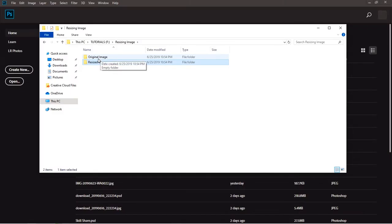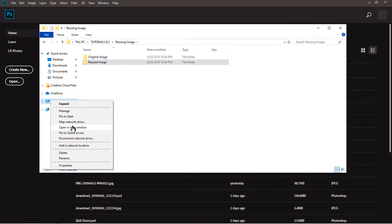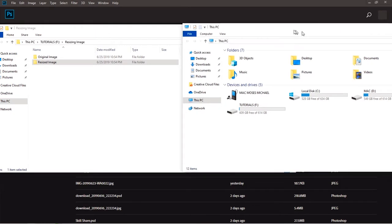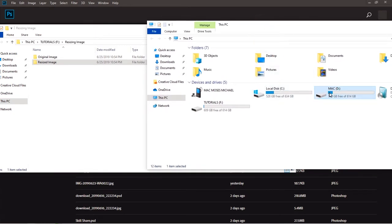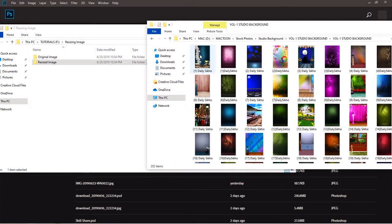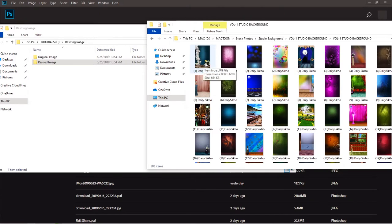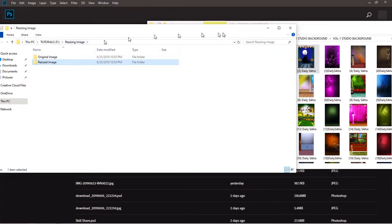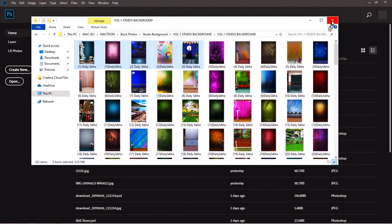Now, once you've done all this, you want to locate the images you want to resize and copy and paste them into the original folder. I don't have mine yet, so I have to get pictures and put them into the original folder. I'll right-click and open a new window, drag it to the left, and set this to the right. I'll copy five pictures — hold Control on the keyboard, click the first, second, third, fourth, and fifth — then drag them into the original image folder and drop them there. Now I can close all these windows.